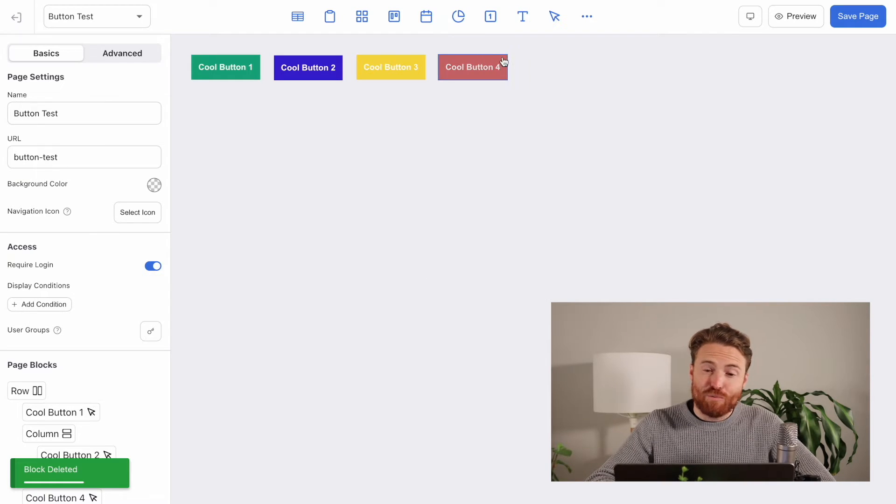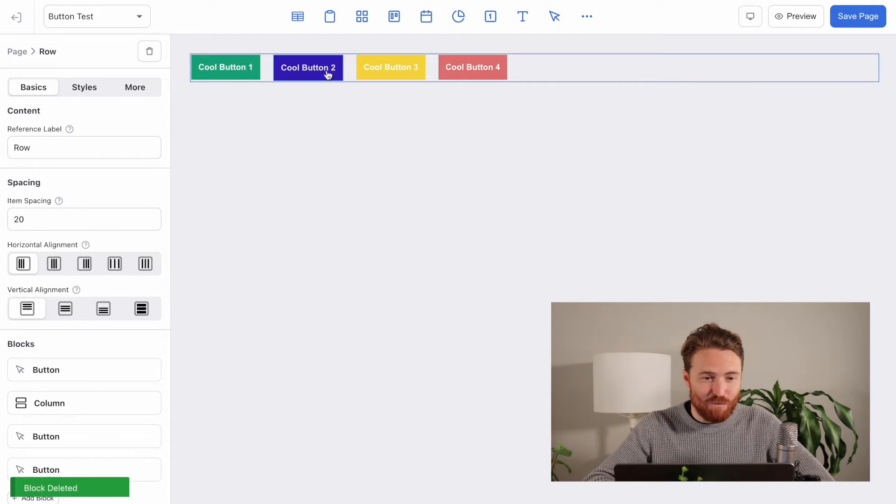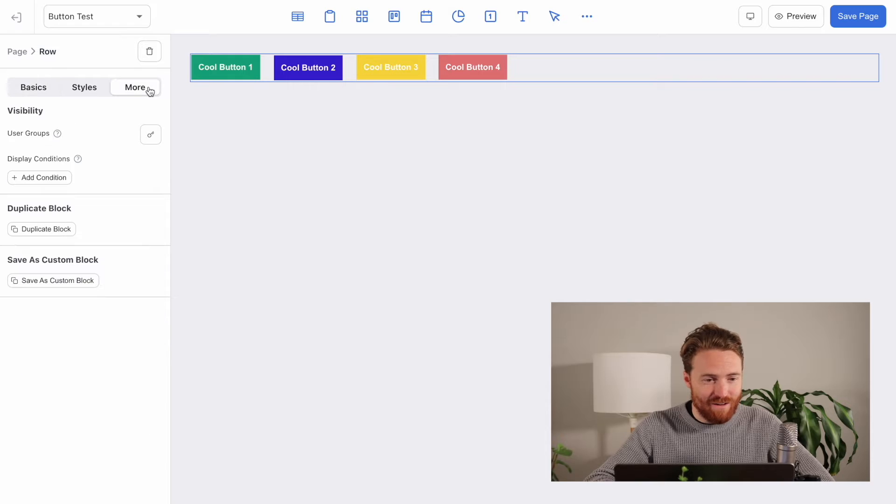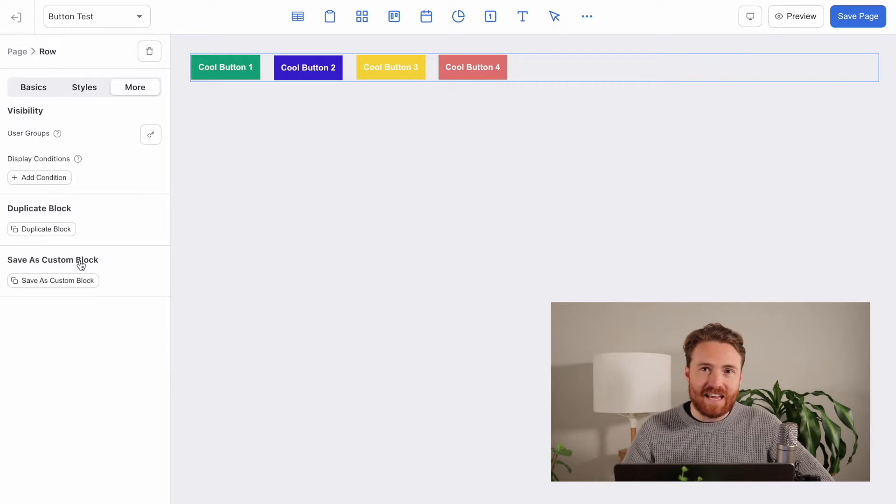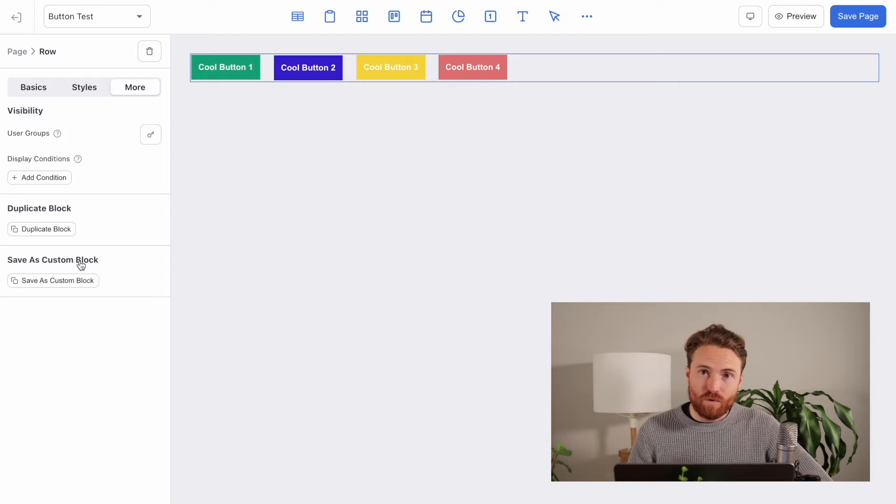Now, what's probably even cooler is that we also have a new feature called save as custom block. This is really powerful because not only can you duplicate a row and all the content inside of it on a specific page, but you can actually save it and use it on other pages in your app. This is a big deal because now you can almost create your own little library of components that you can use across your pages. I know there are users out there that this is probably going to save hours of time for.